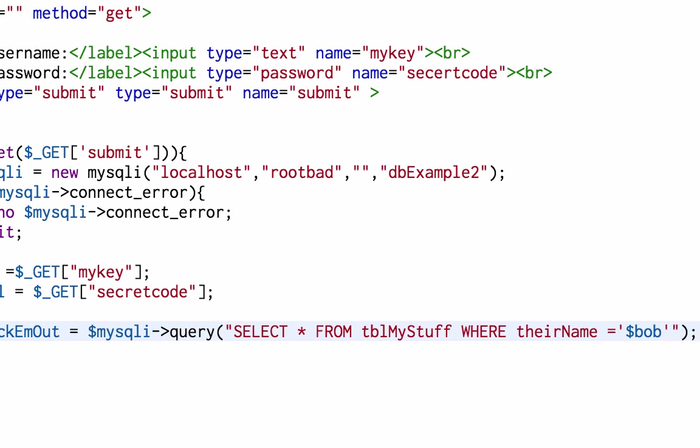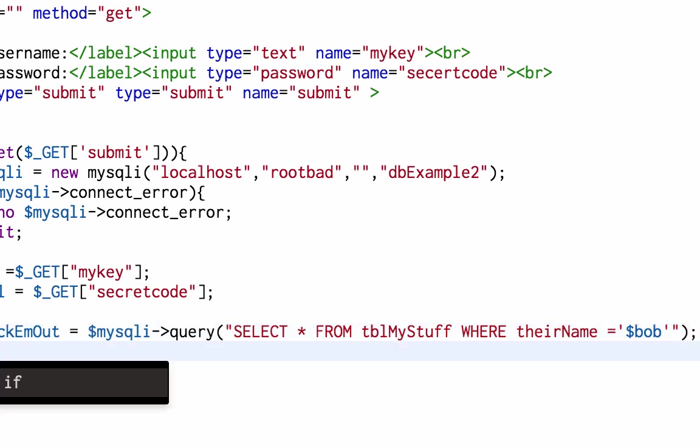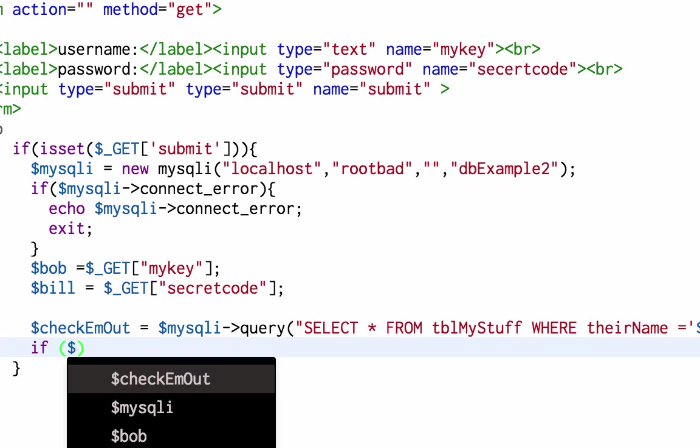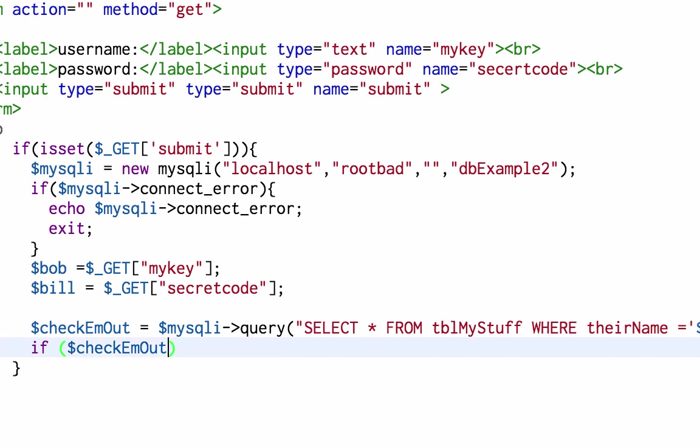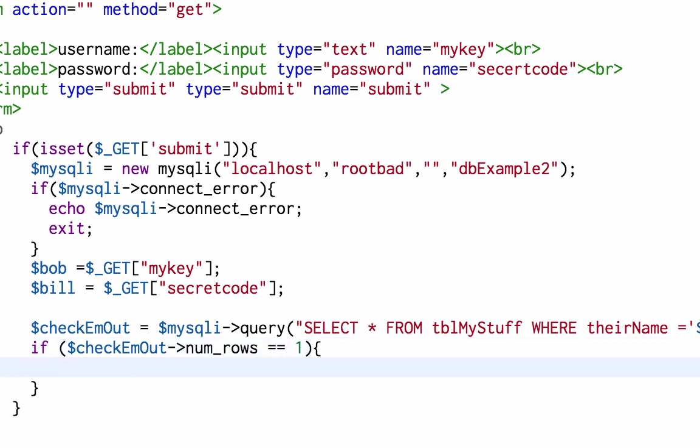Okay, so check them out is going to see if the username is in the table. If check them out returns and there's a method for this function, if there are rows or if there is a result, echo you're in here.